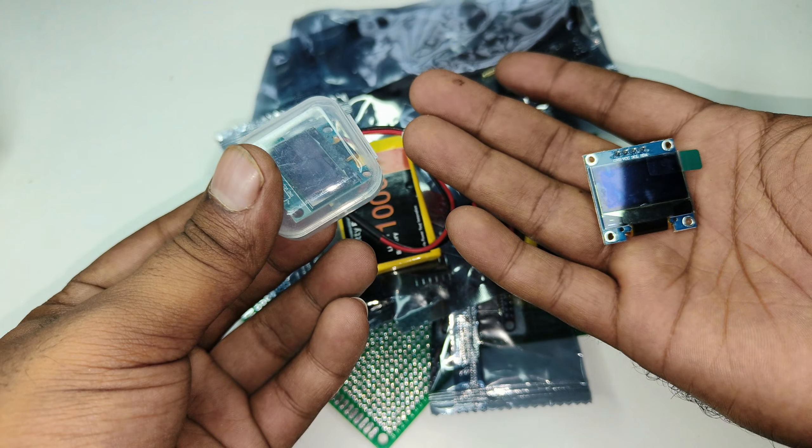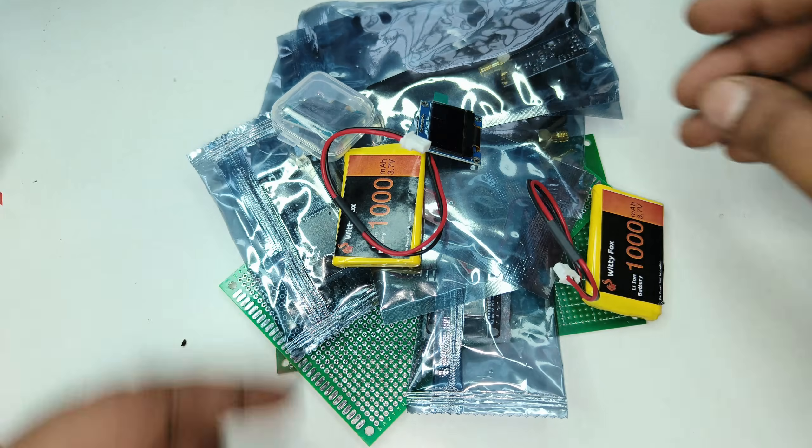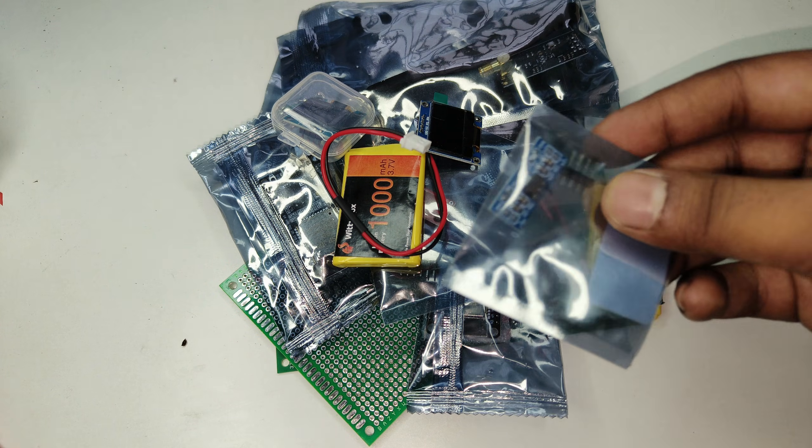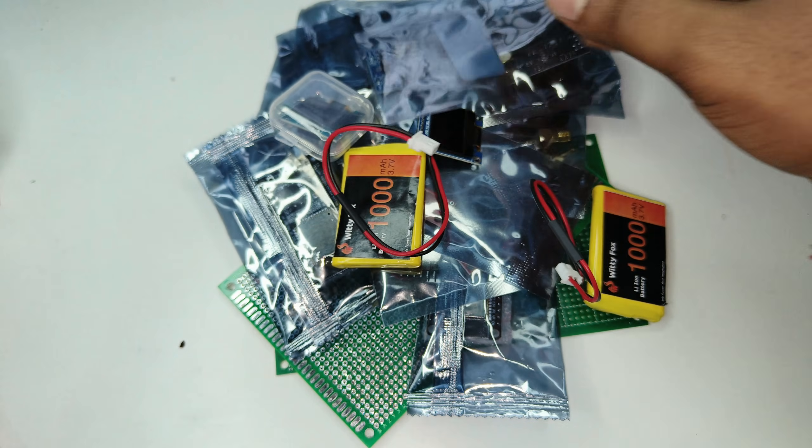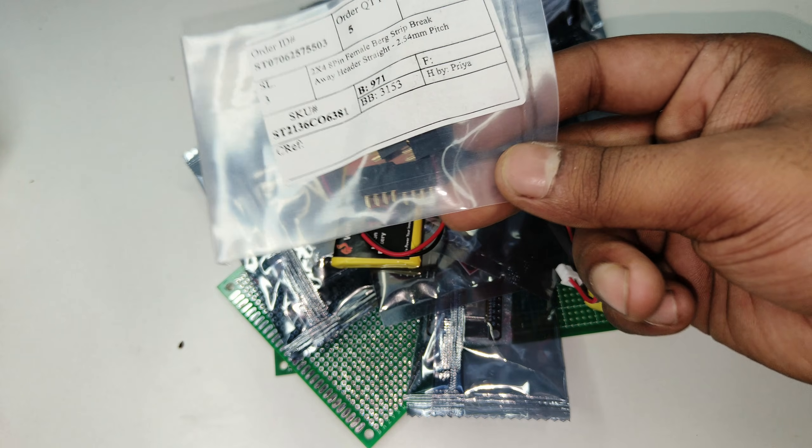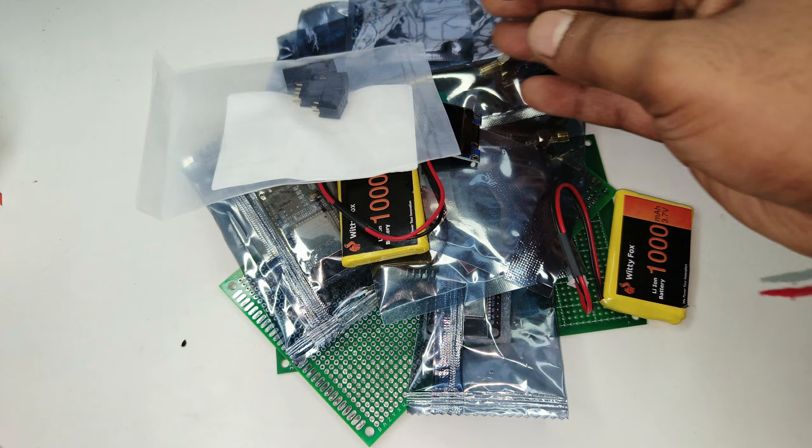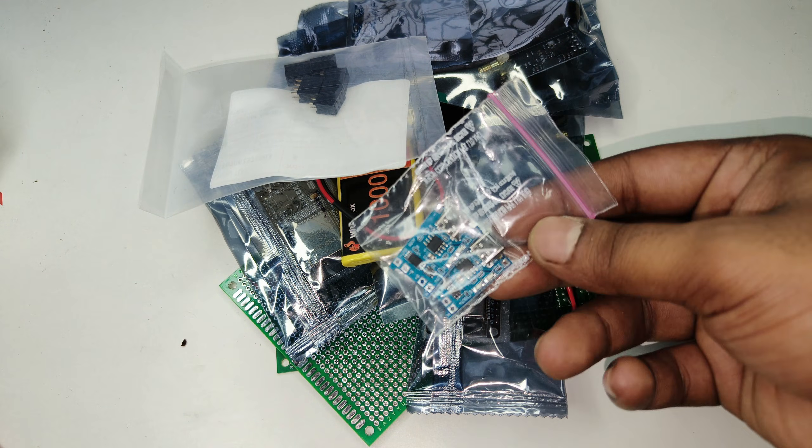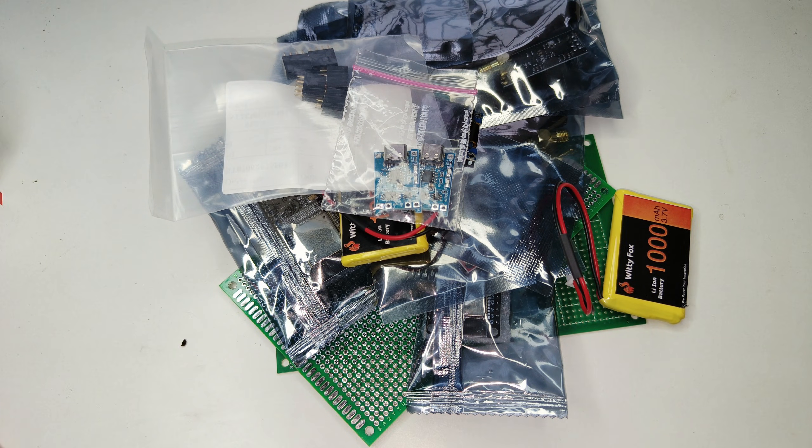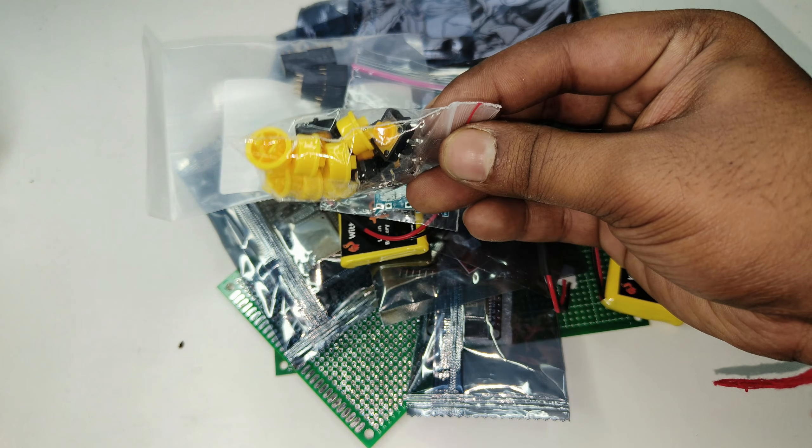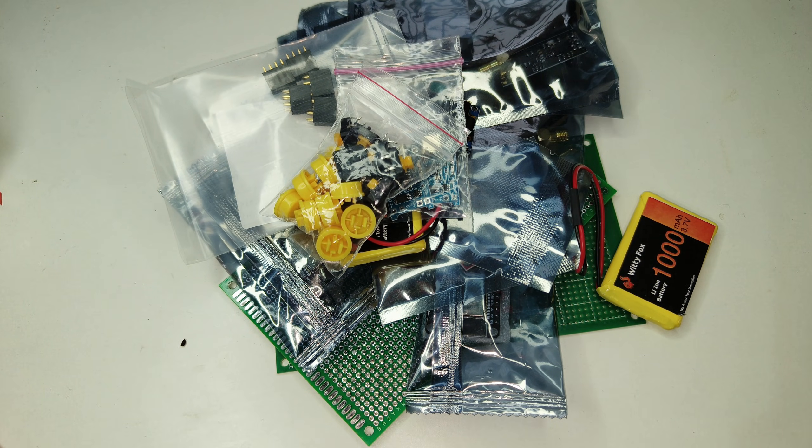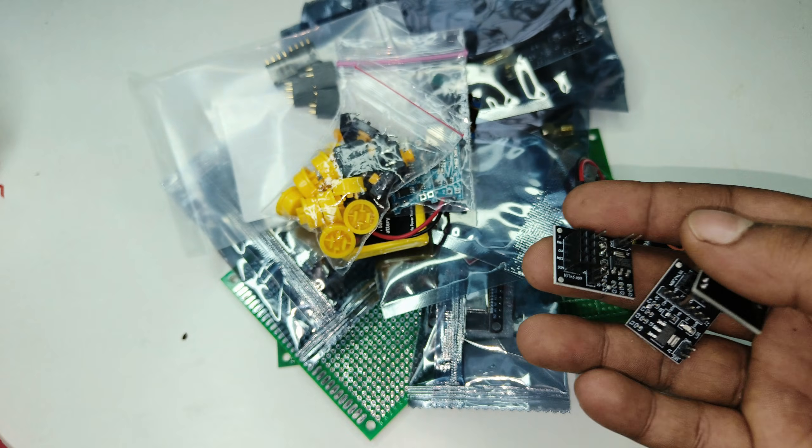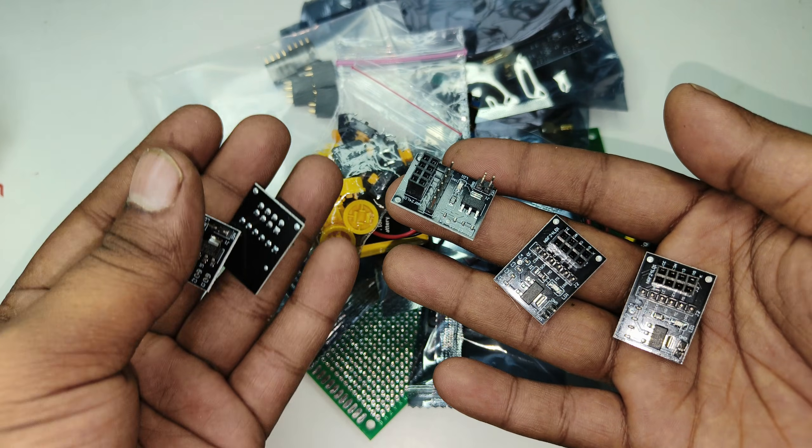These are the 0.96 inch displays and one buck converter DC to DC and female connectors. Two charging modules and also a set of five switches. These are the six NRF24L01 adapter boards.